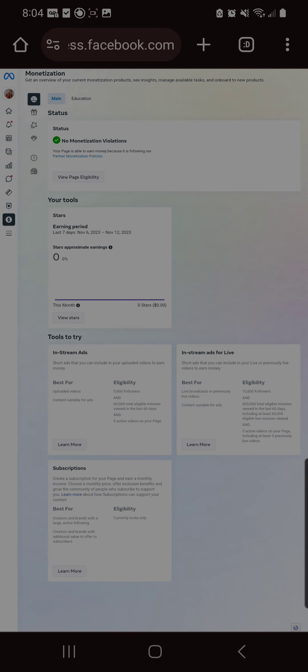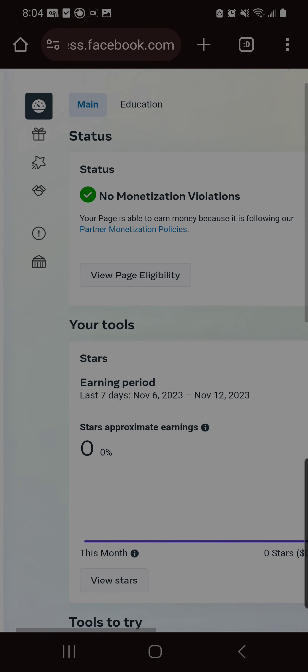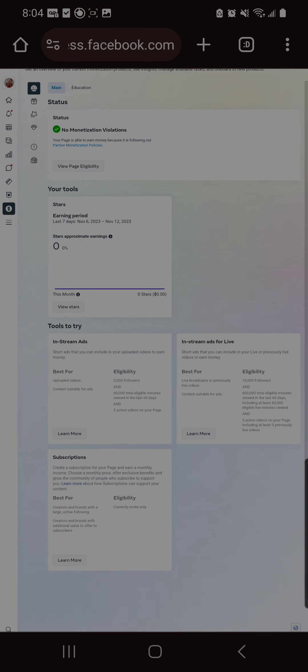But if I want to maybe talk to someone about that and figure it out, I can't. Because you can only talk to someone, you can only access support when you have an active violation. And so in this case, half of Meta thinks I do, half of Meta thinks I don't.